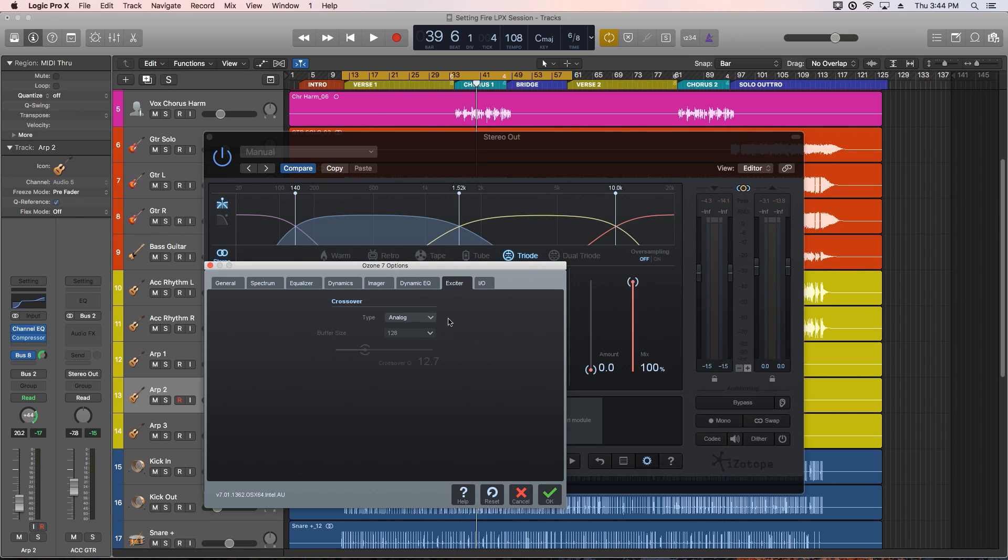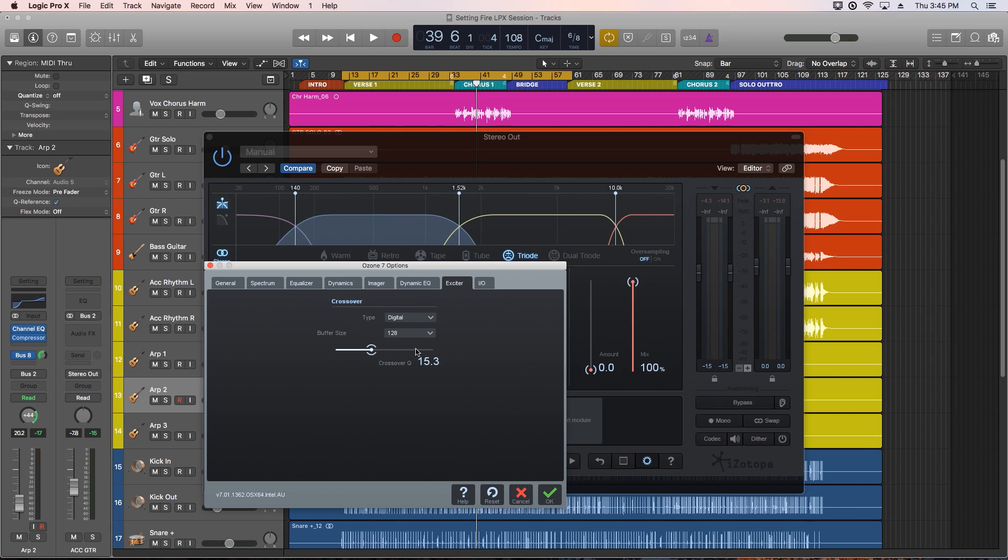Digital is linear phase, so it doesn't have any of the phase shift like the analog does, but it does add latency. You can also adjust the Q or bandwidth of each crossover when digital is selected.